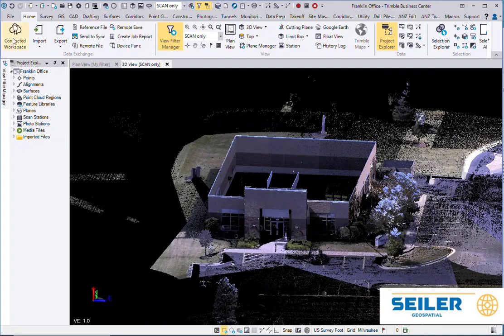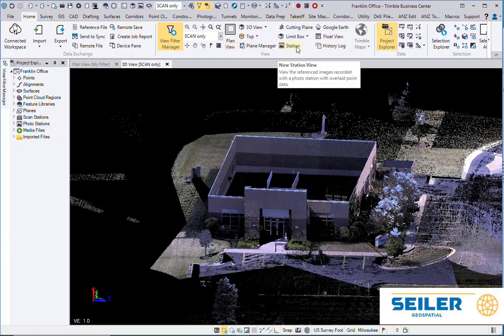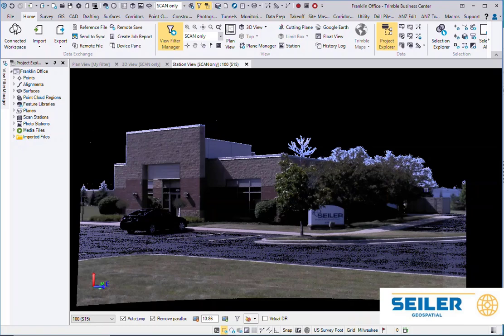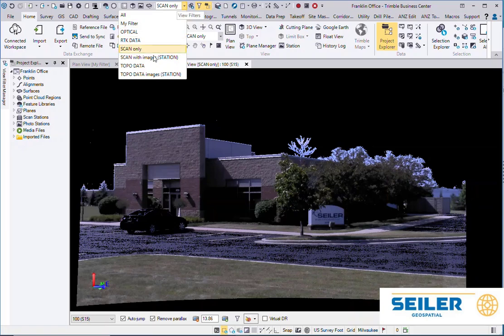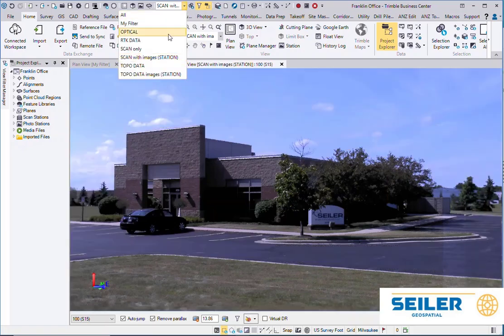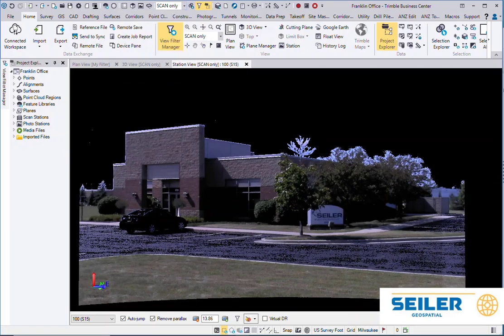I don't have to slide through the entire View Filter Manager to turn settings on and off. If I bring up a Station Based View, it always opens up the view in the Currently Active filter, but I can change it to Station Based with Images, Station Based without Images.